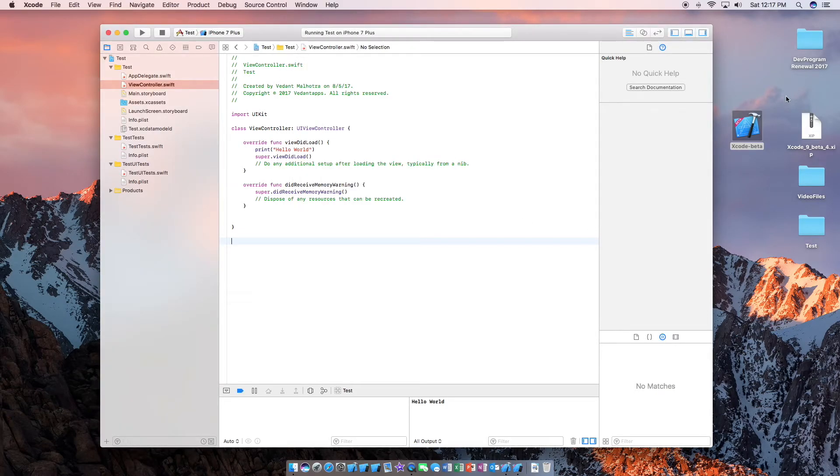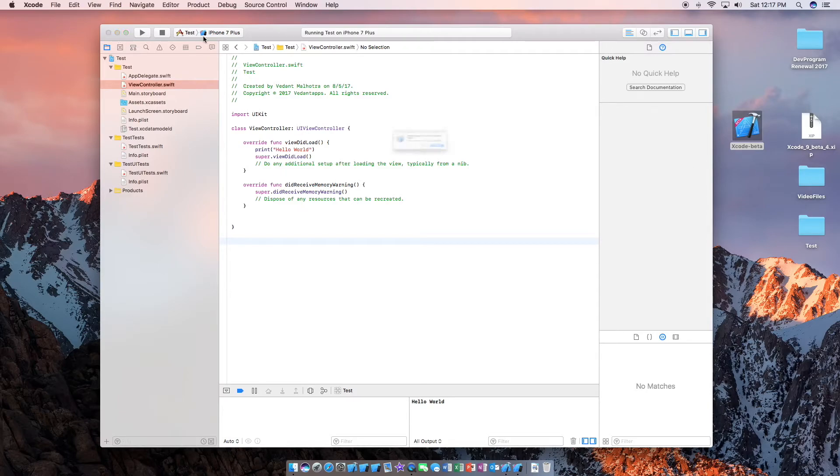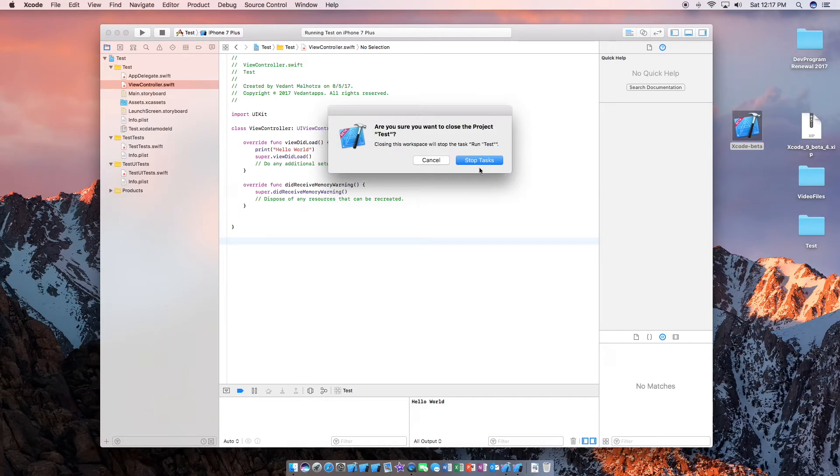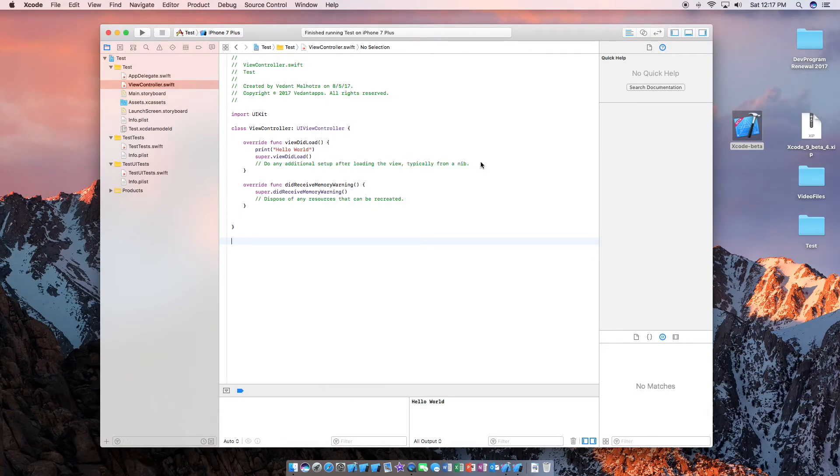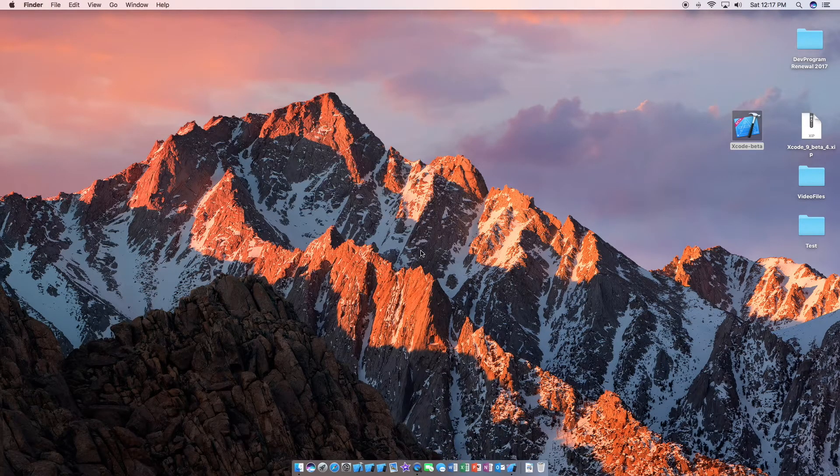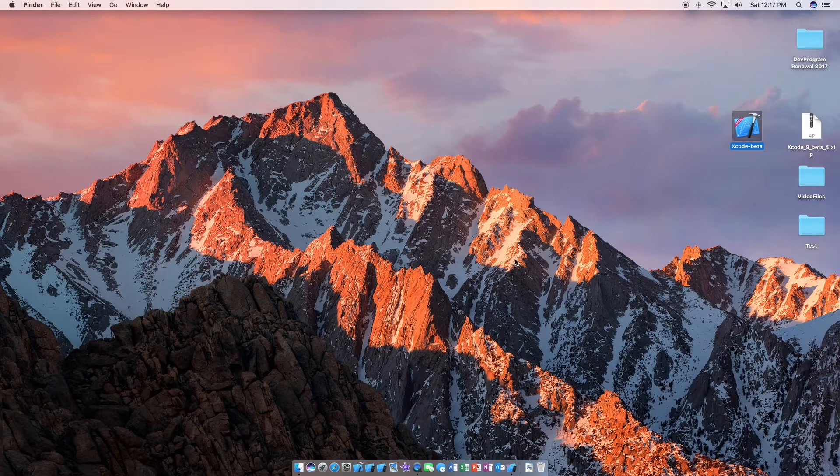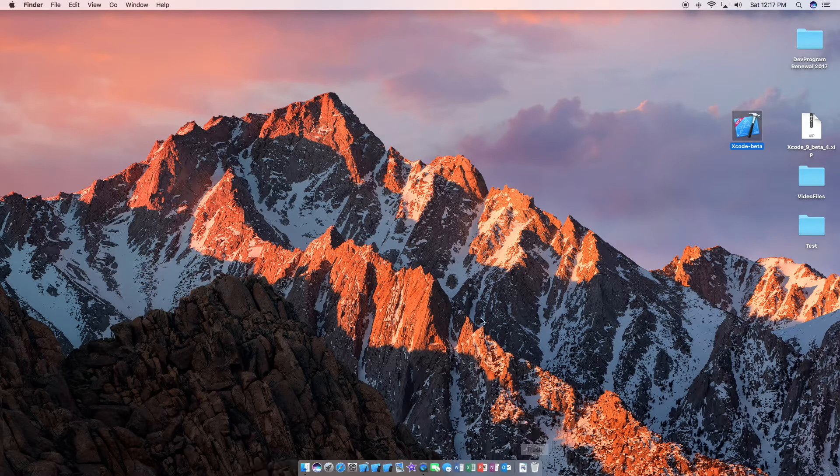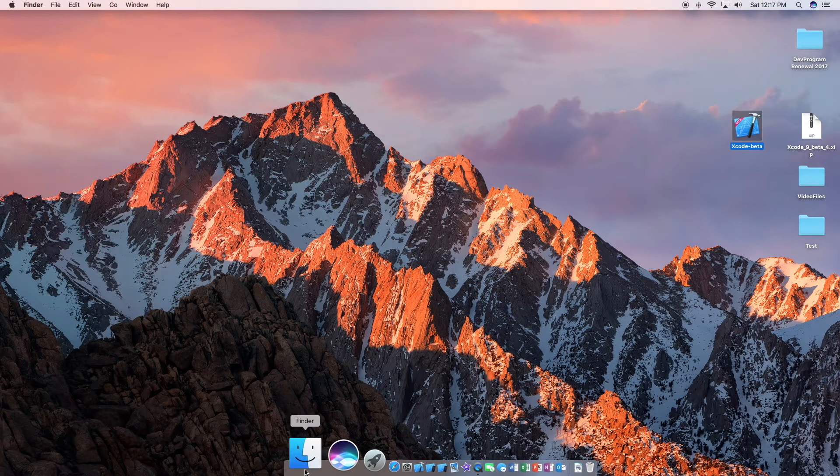Anyways you might notice that Xcode beta is currently installed on my desktop. But what happens if I want to install it in my applications folder? So we are going to do that right now and I am quitting Xcode here to do that.